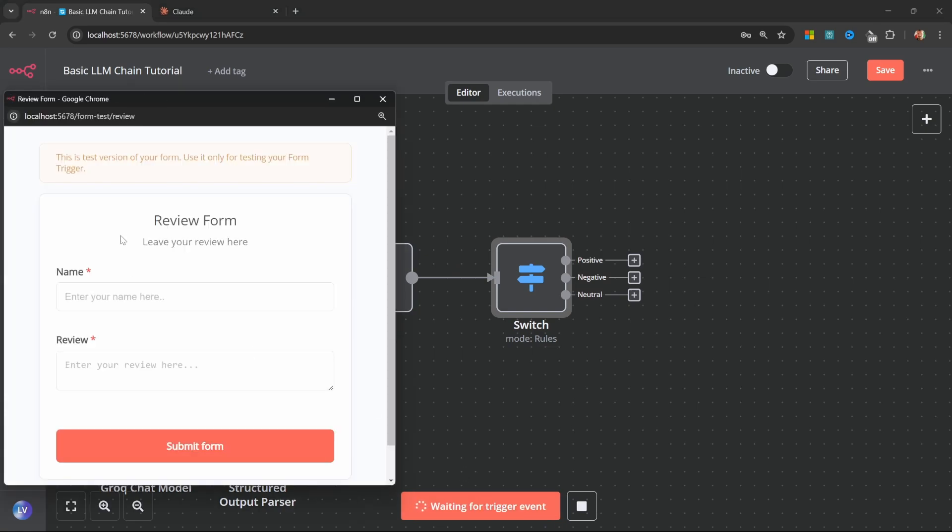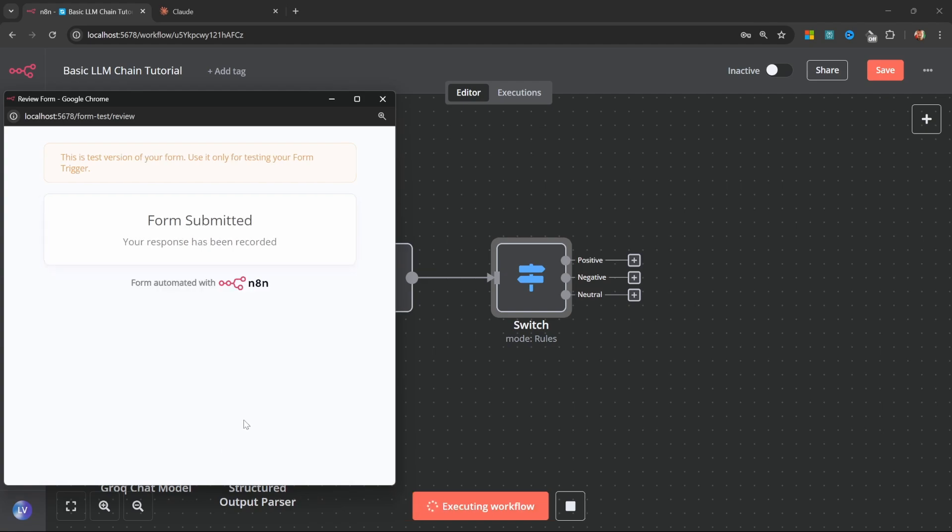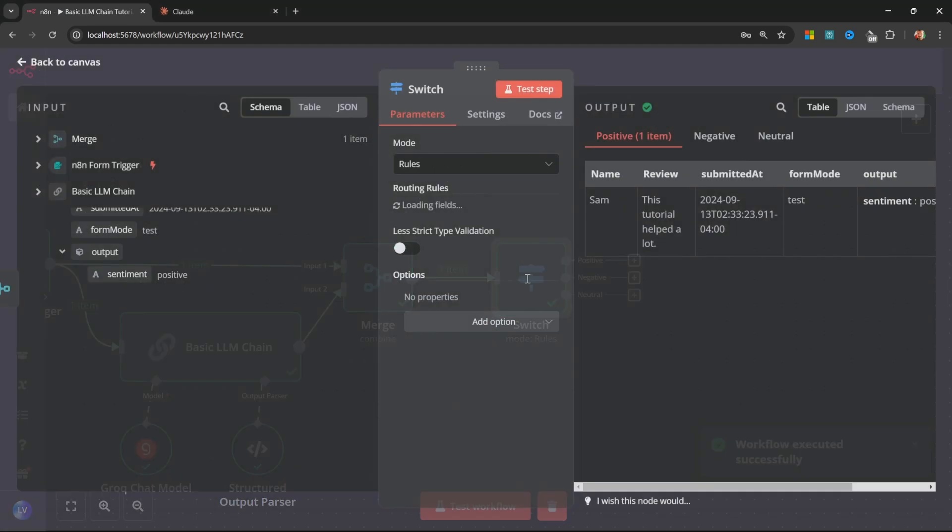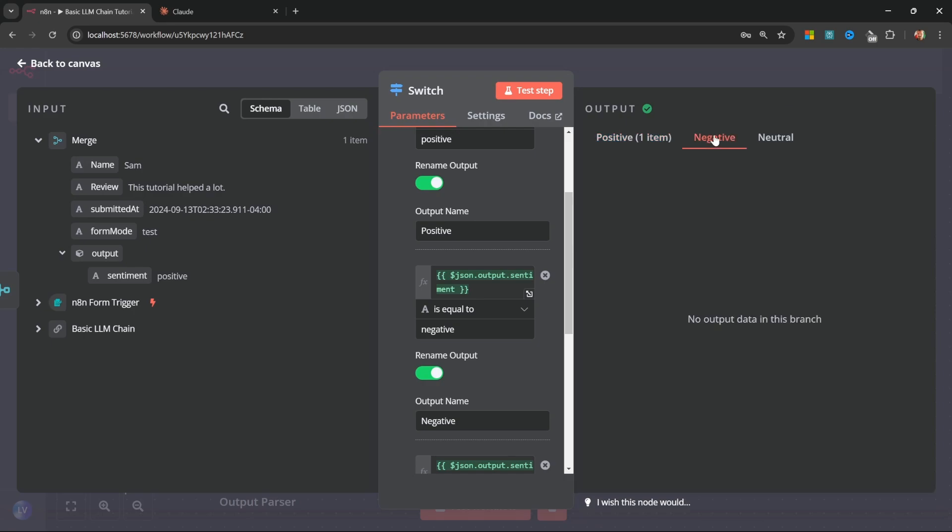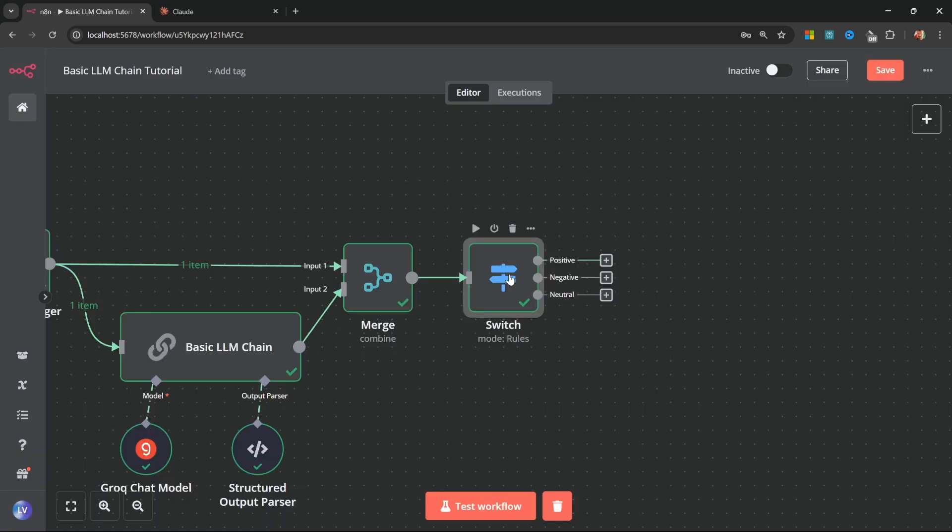In fact, let's run this workflow. For the name, I'll just enter Sam. For the review, let's enter. This tutorial helped a lot. Let's submit the form. Let's have a look at the switch node. And here we can see that our message was routed down the positive path with nothing in the negative or neutral paths. So what we can do now is write these reviews to different Airtable tables depending on the sentiment.